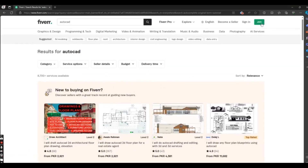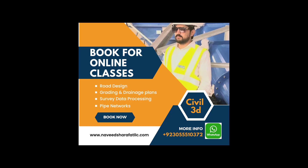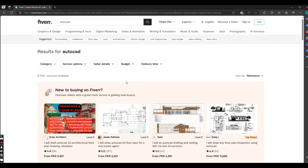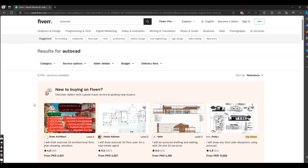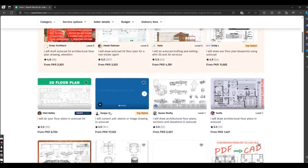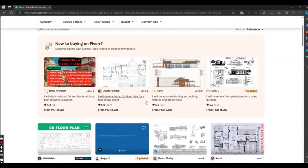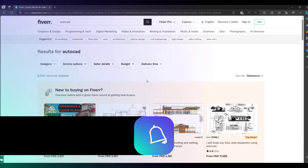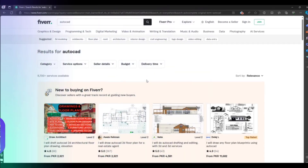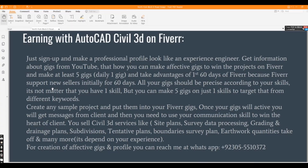When you create your account on Fiverr by clicking 'Join,' you will see your dashboard interface. It will ask you to create gigs about your skills. You can make up to seven gigs as a basic-level freelancer. When you publish your gig, it will be visible to clients, they will come and buy your gigs, and you can make money using your skills.